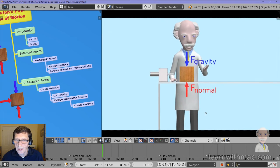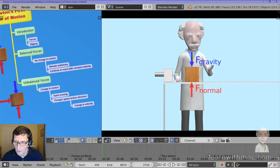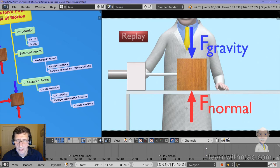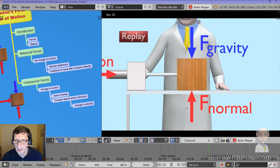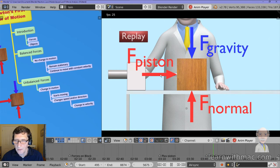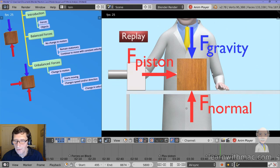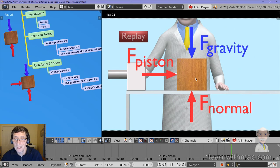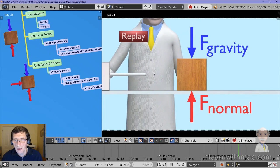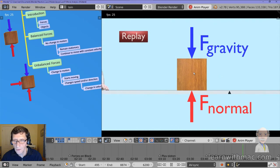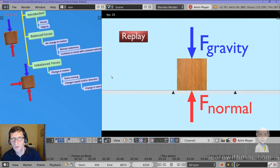During the video, Professor Mack introduces an unbalanced force through the application of a piston force. The piston force is essentially acting to the right on the block of wood — similar to the force I showed you earlier. We still have the two vertical forces, but they continue to be in balance, so the object doesn't fly up or down — it stays vertically stationary. But because of the piston force acting to the right, which is an unbalanced force, the object starts to move towards the right.